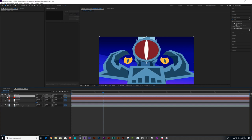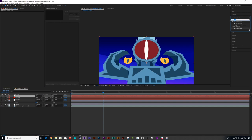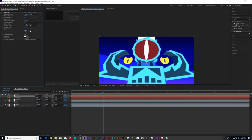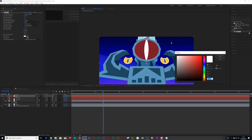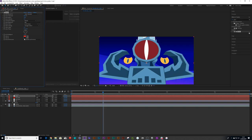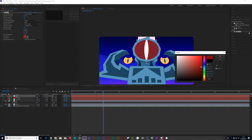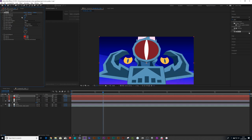This time create another adjustment layer, call it 'Glow,' make it red so I know what I'm looking at. Go into Effects & Presets, drag the Glow effect on. Straight away change the original colors to A and B colors, change the white to a nice bright red and the black to a dark red. Then adjust the glow threshold and the radius so it's nice and bright, and tweak the intensity.